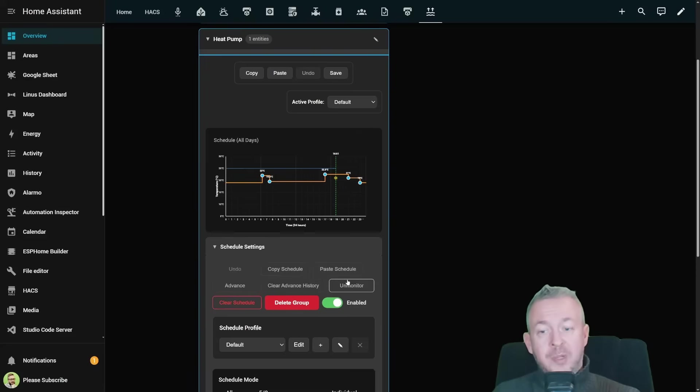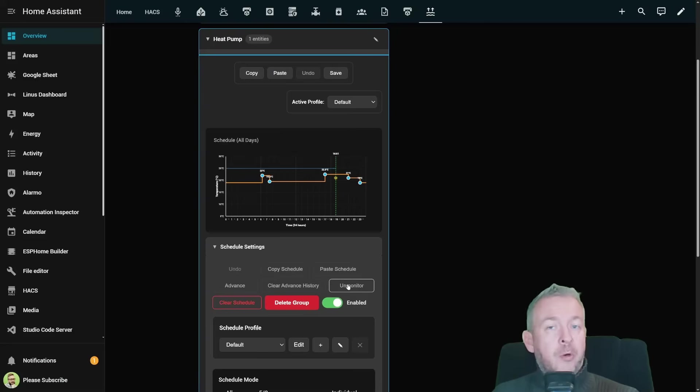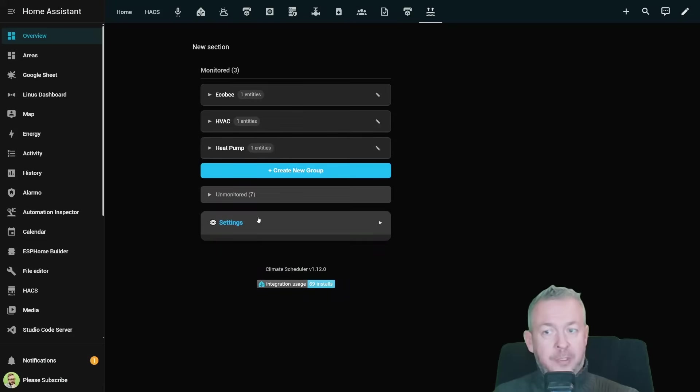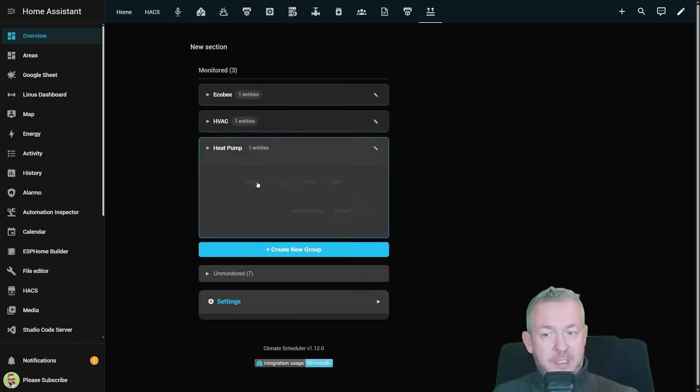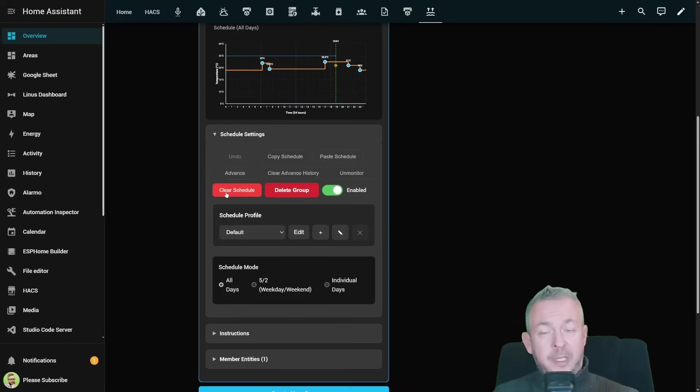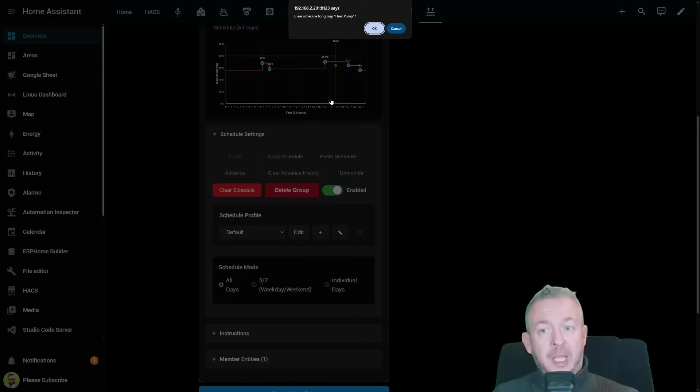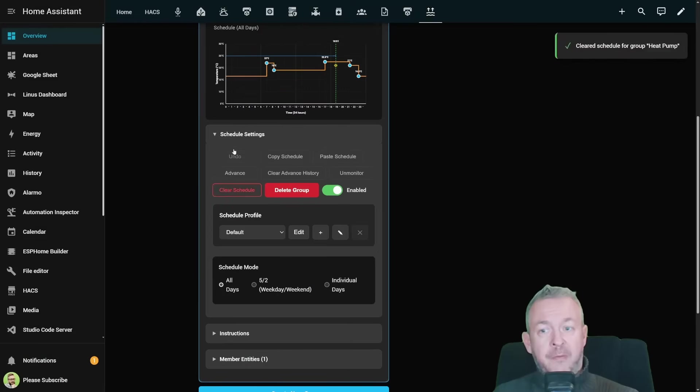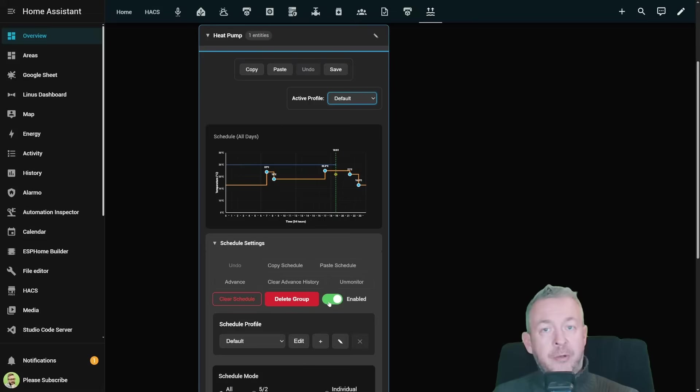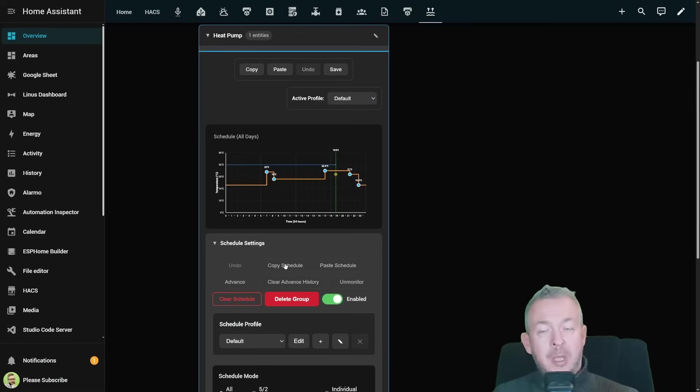You can also cancel advanced to cancel and return to currently set temperature. If you want to remove this from the UI you can simply click on unmonitor and it will remove this device from the monitored list and move it to the list of unmonitored devices. If you want to start from scratch you can just click on the clear schedule and it will remove everything from the heat pump. And you can also disable or enable this schedule by simply toggling this switch here.